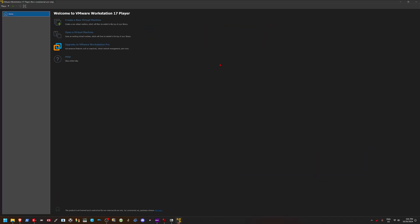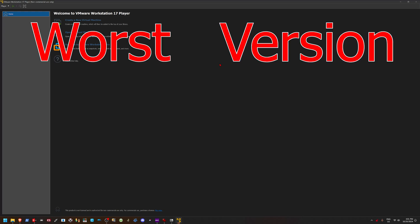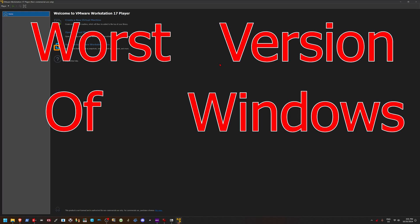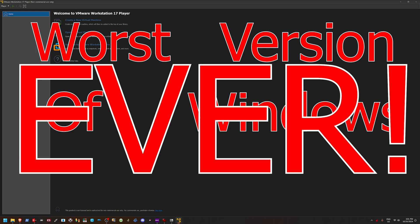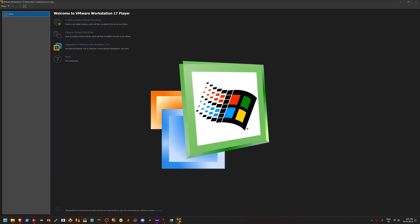We're not going to be looking at just any version of Windows, no. We're going to be looking at what is considered the worst version of Windows ever: Windows Millennium Edition.